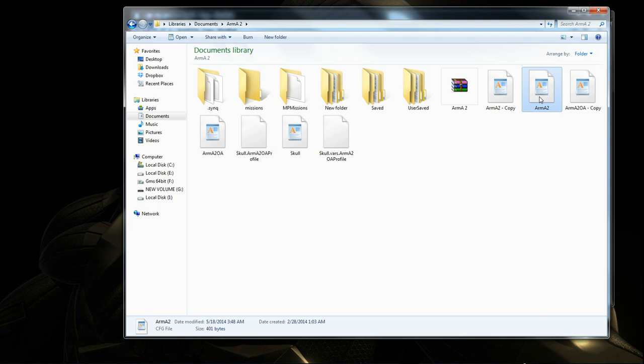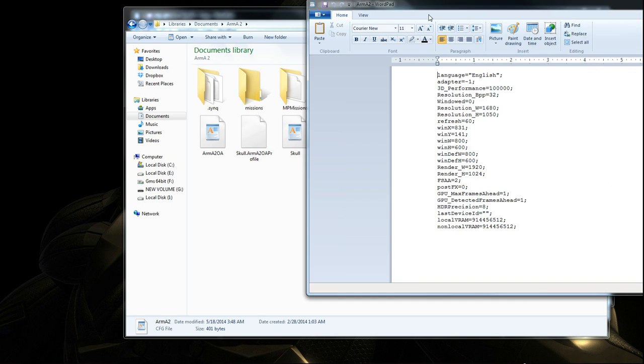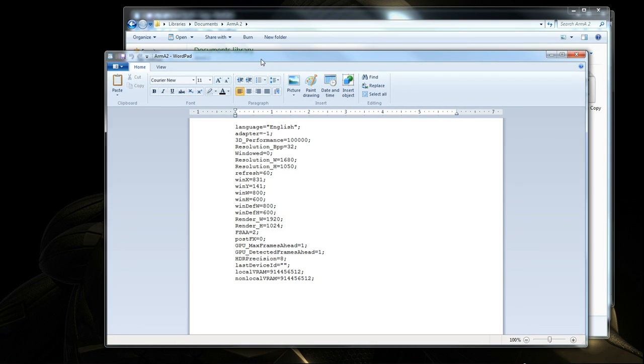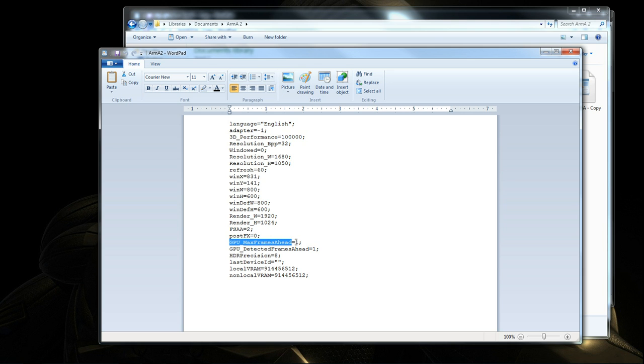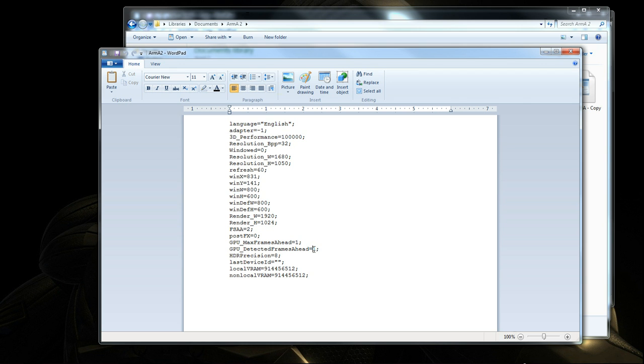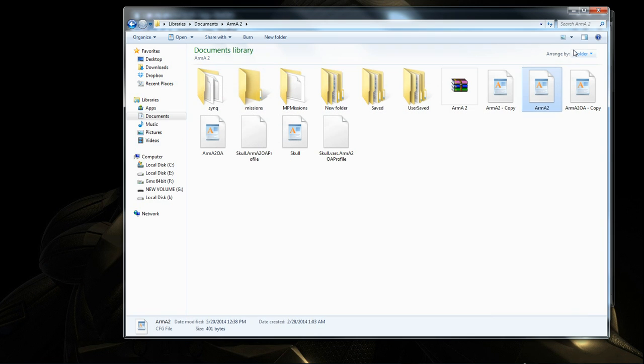click on it, it should look something like this. Now this is the modified one. You go to GPU max frame rate ahead, change it to 1. And then you go to GPU detected frame rate ahead, change it also to 1 and press on save. And then you press escape.